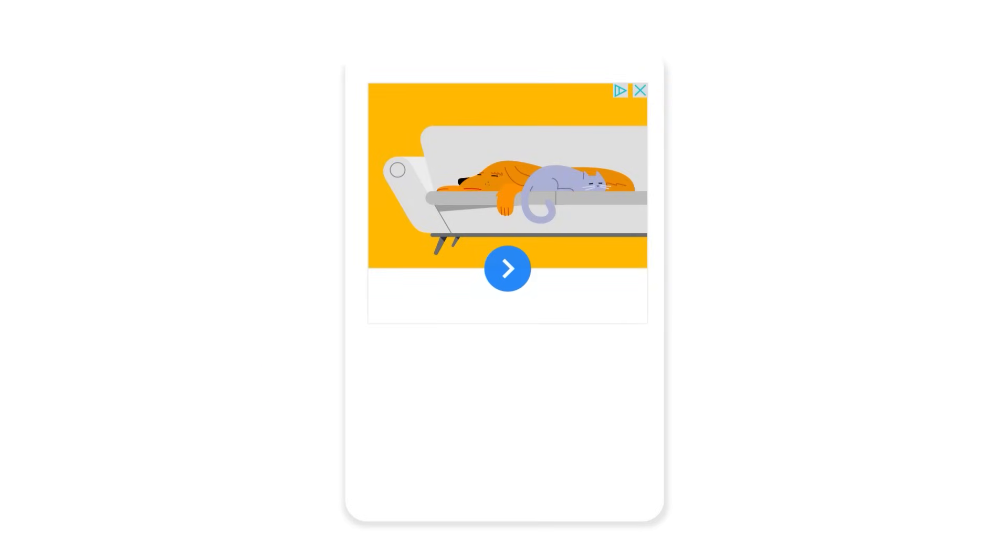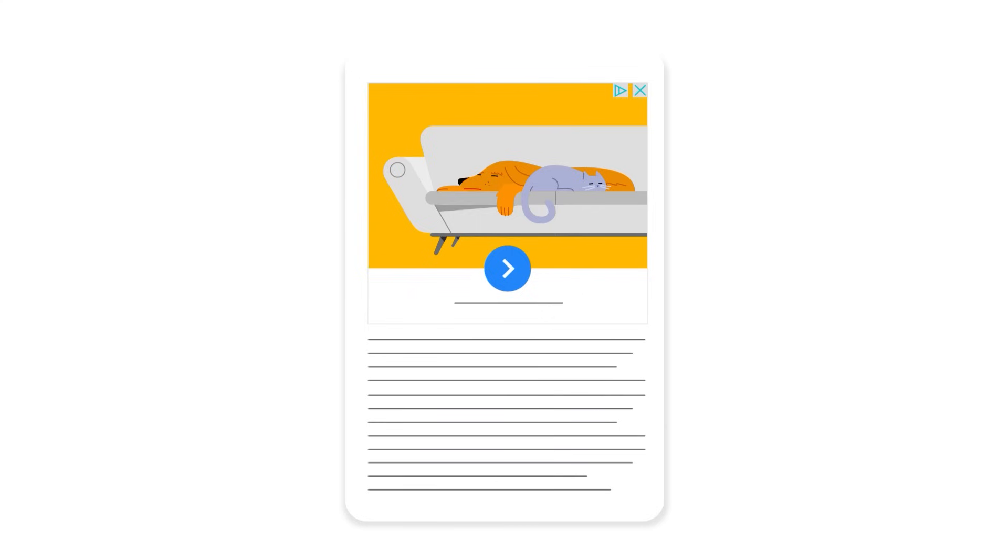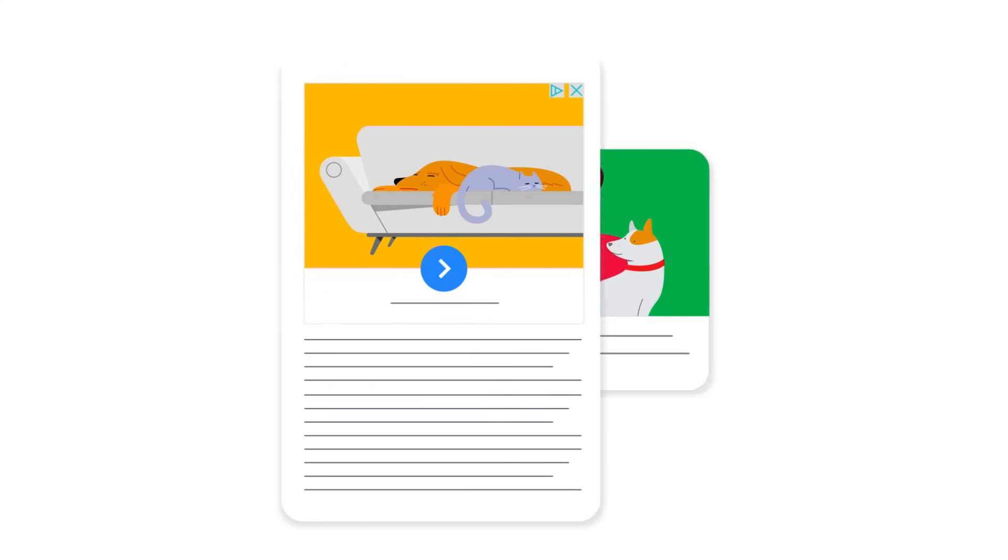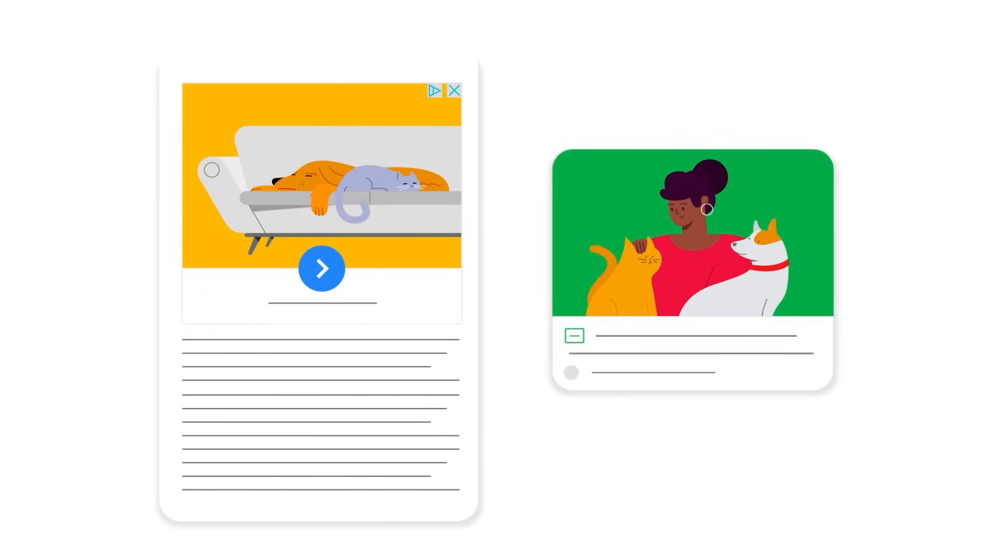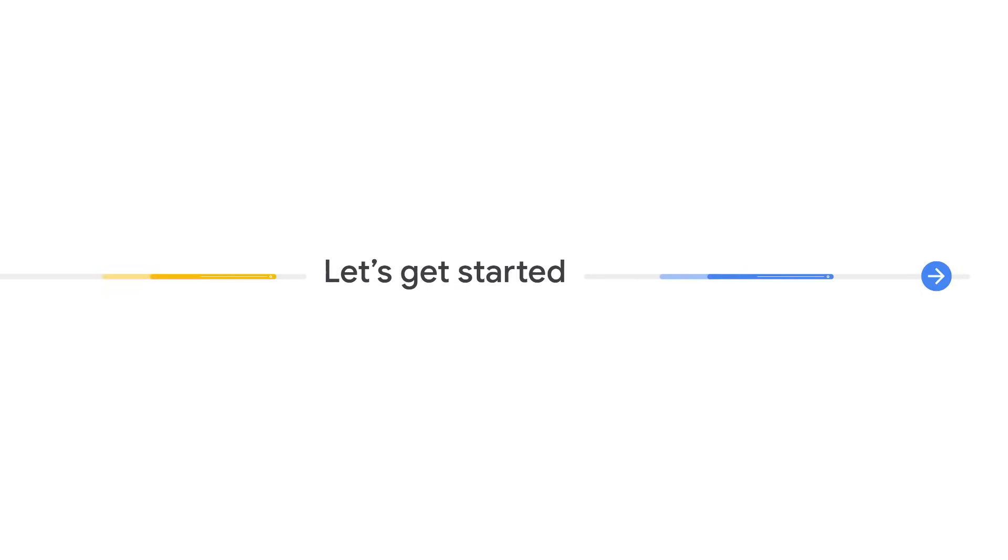Supply as many assets as you can, so Google Ads can mix and match assets to create ads for each available ad space. Let's get started.